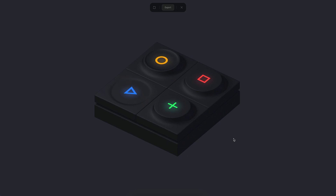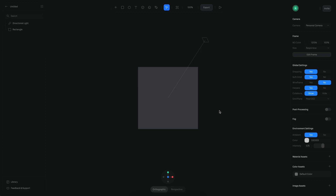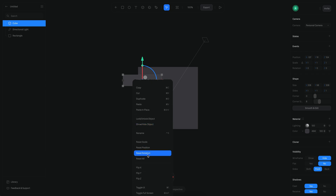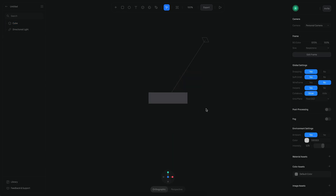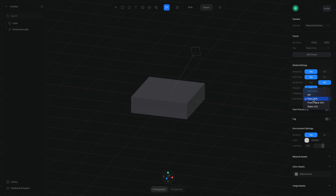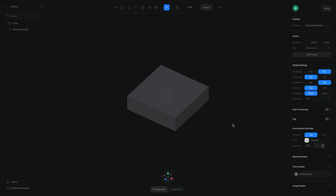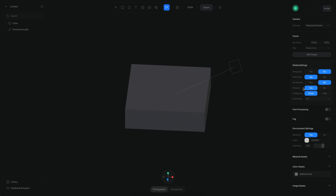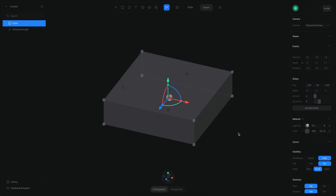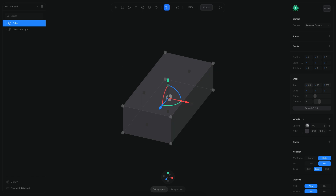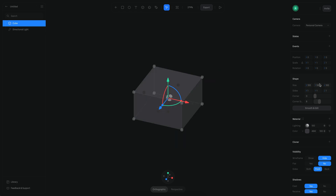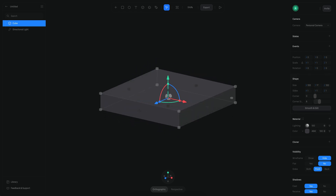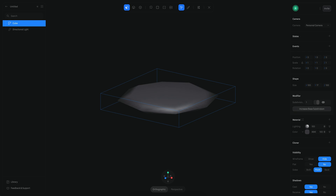Let's begin. The first step is to create one unique key, so I'm going to create a cube and reset its position, delete this rectangle, and disable the grip and snap pin because I don't need those. I'm also going to disable the helpers for now. This cube is going to be 100 units in X and around 17 in Y.